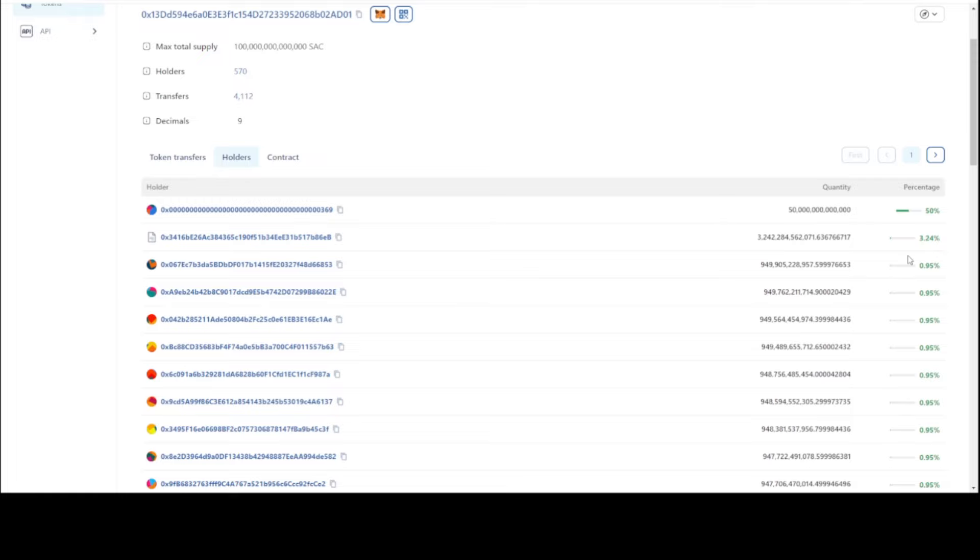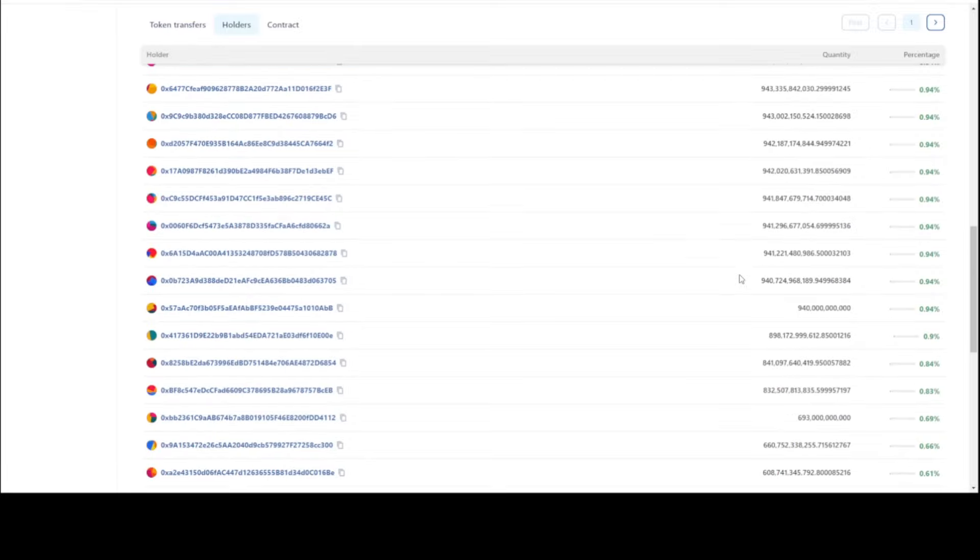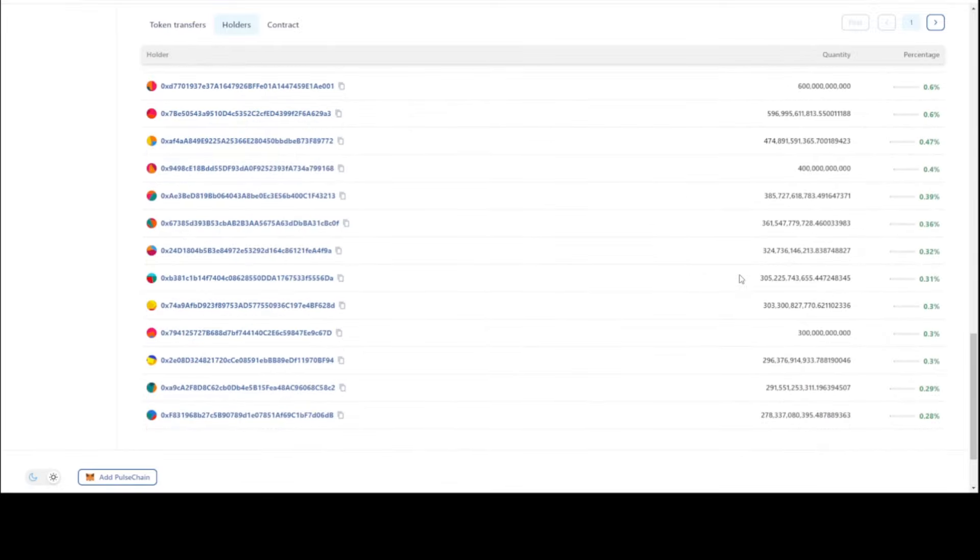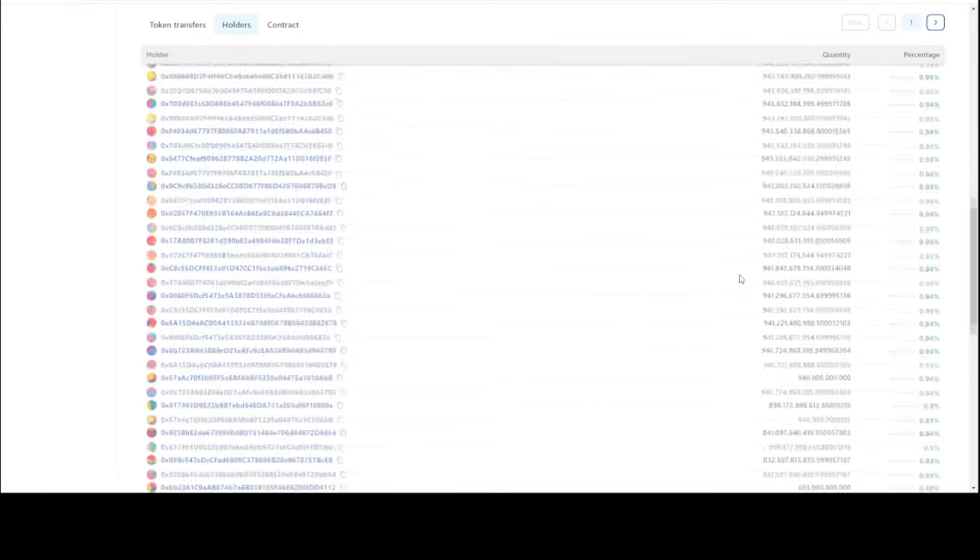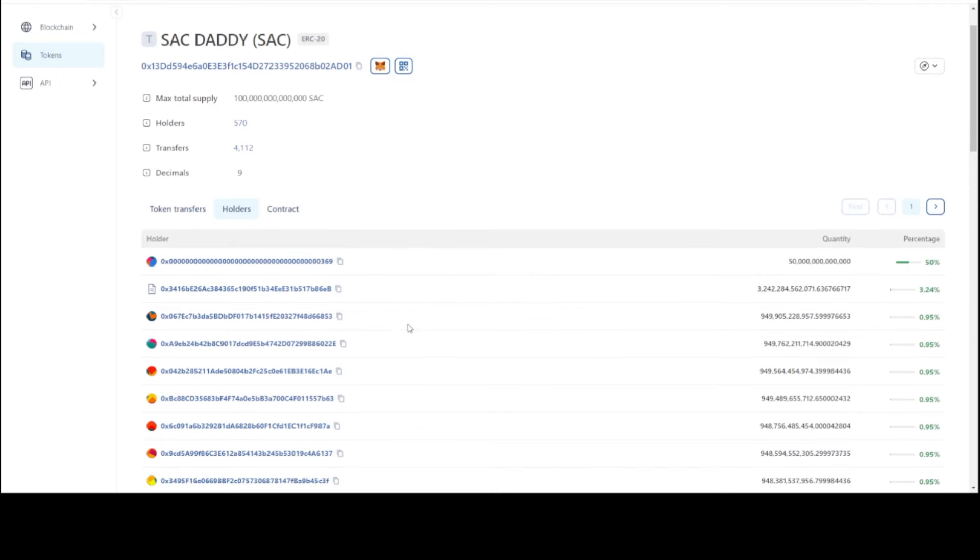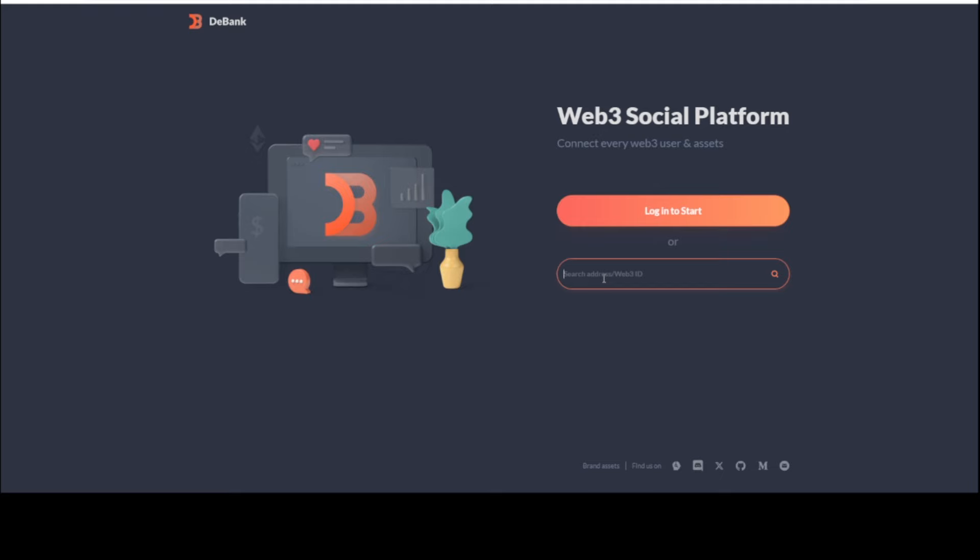Let's take a look at the number one wallet. It owns 0.95% of the supply. Then you take a look at all these holders here. Just go to DeBank. The number one wallet right here, the number one holder, must have got in early, right? Plug in the address into DeBank.